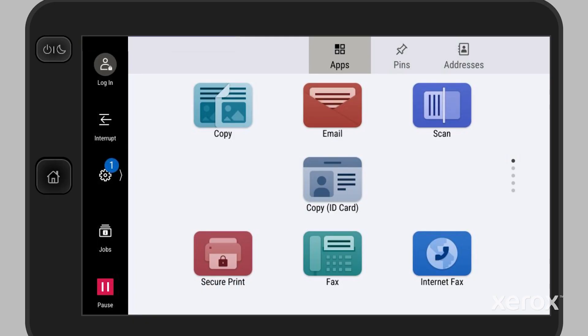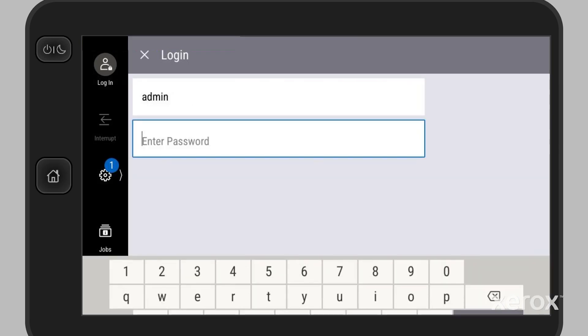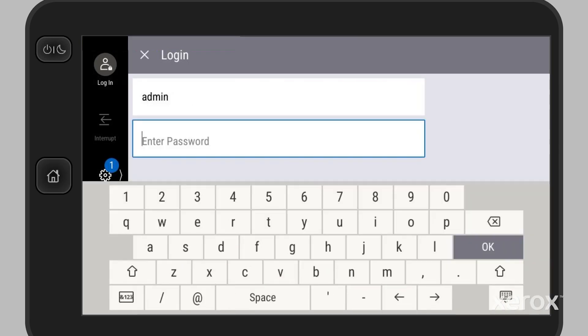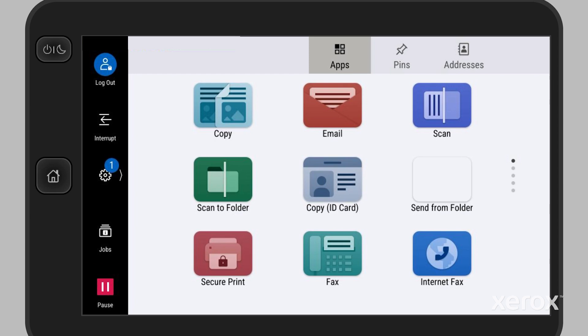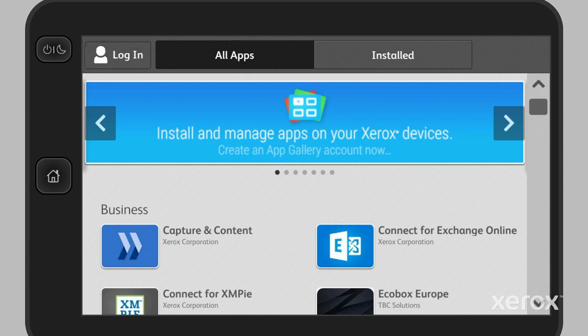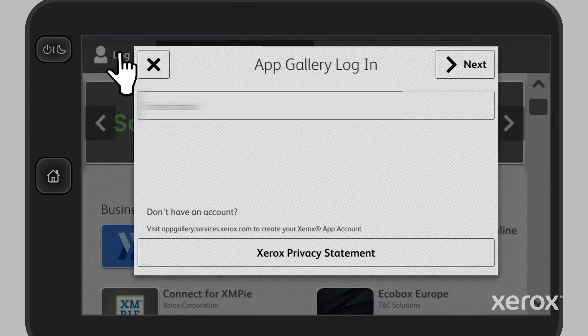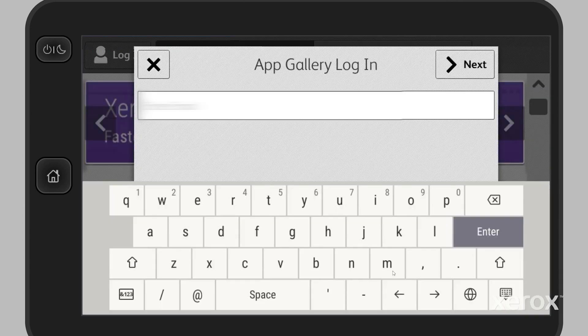On the control panel, log in using admin credentials. Touch the Xerox App Gallery app. Once the Xerox App Gallery opens, log in if you are already registered.